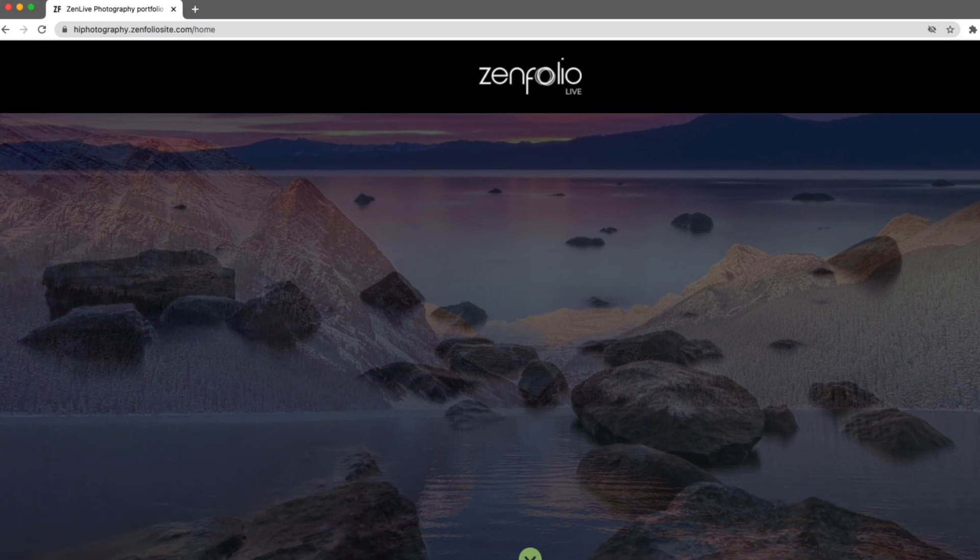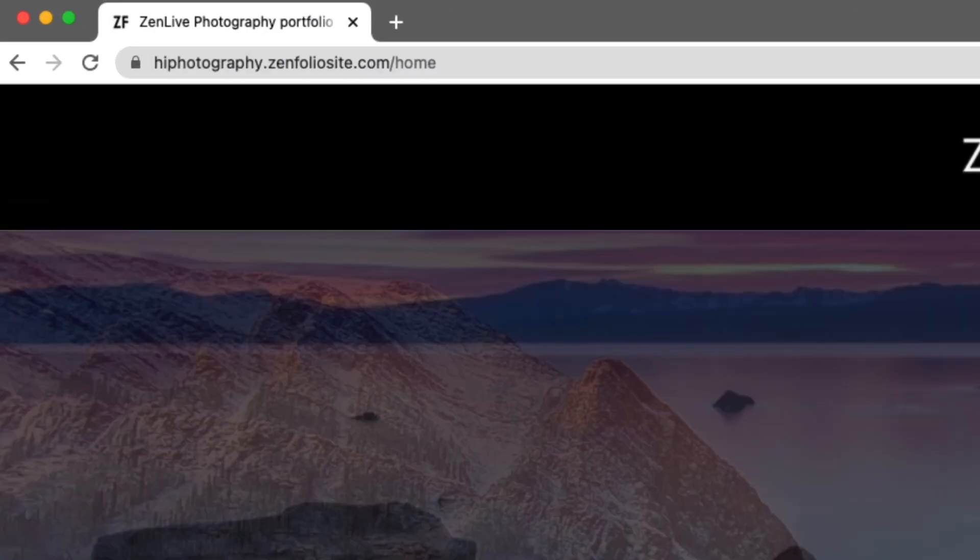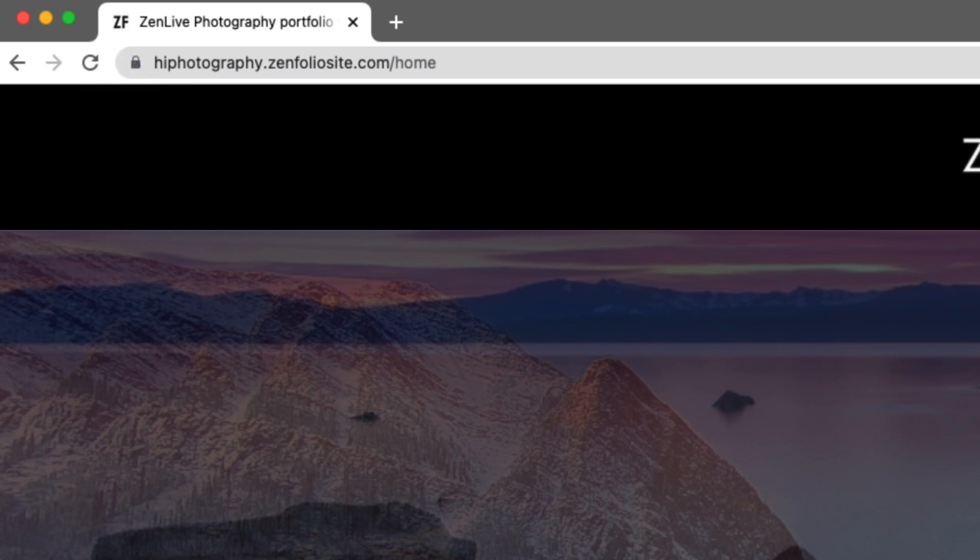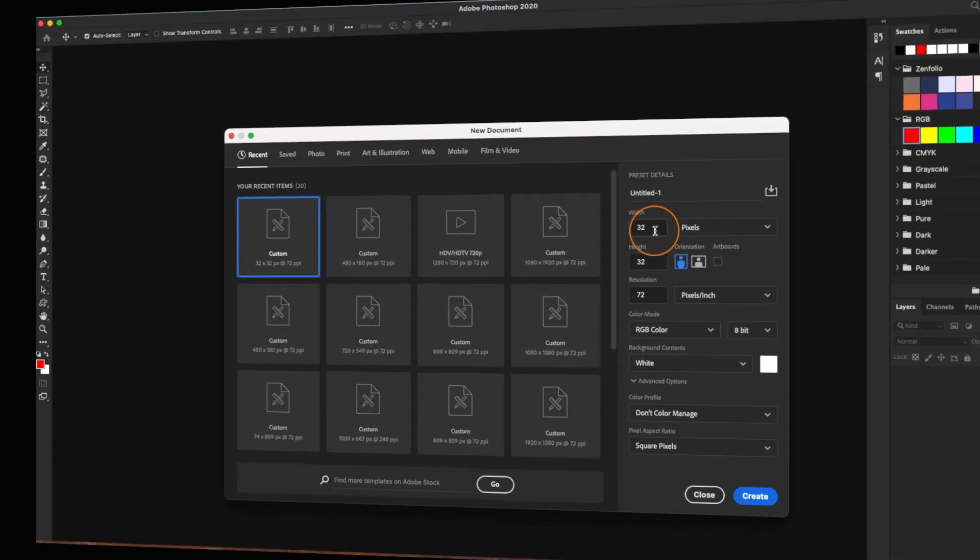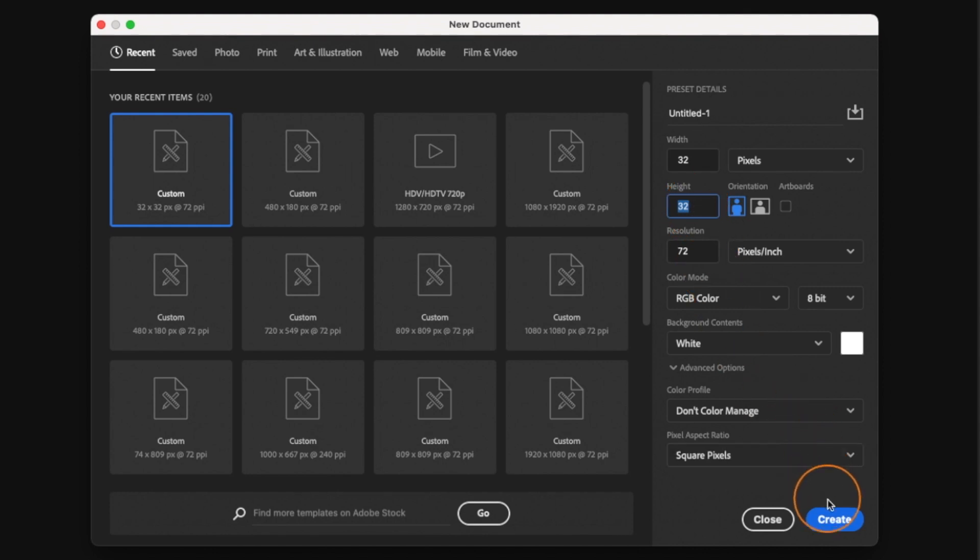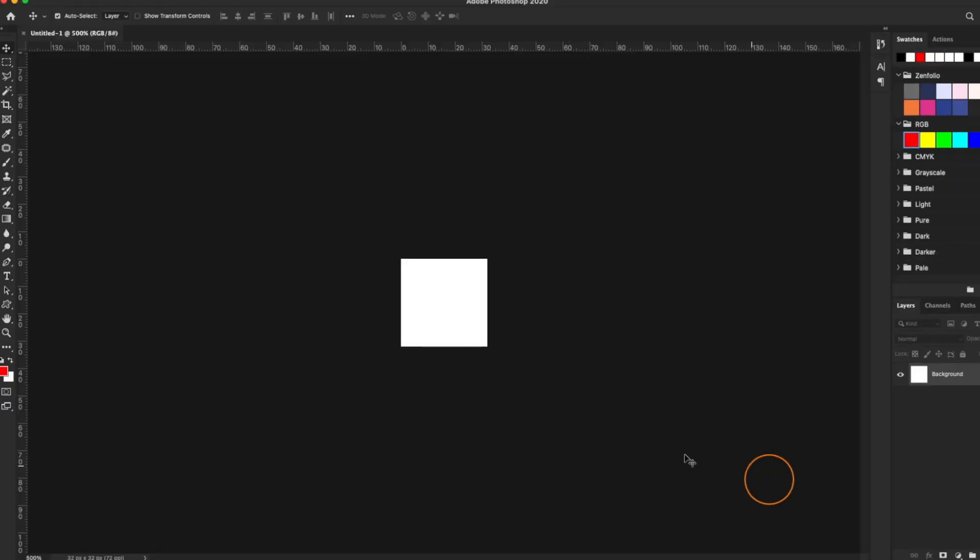And finally we're going to create our favicon. Now you might want to think of this as a web browser icon, this is the image that appears in the top left corner of your browser tabs. Now the max size for your favicon is 32 pixels by 32 pixels and I recommend designing your favicon at that max size.